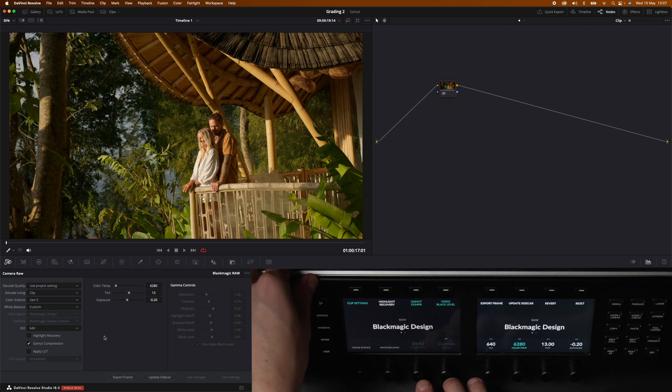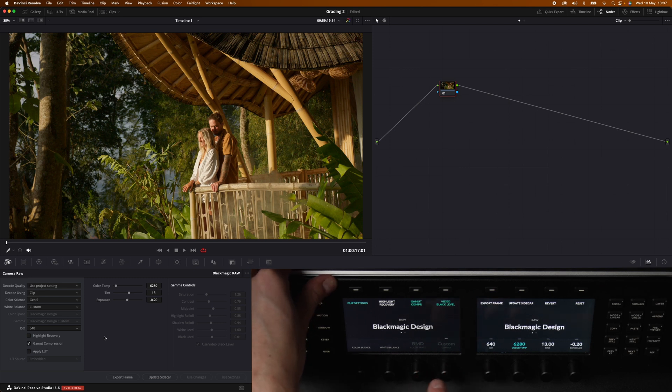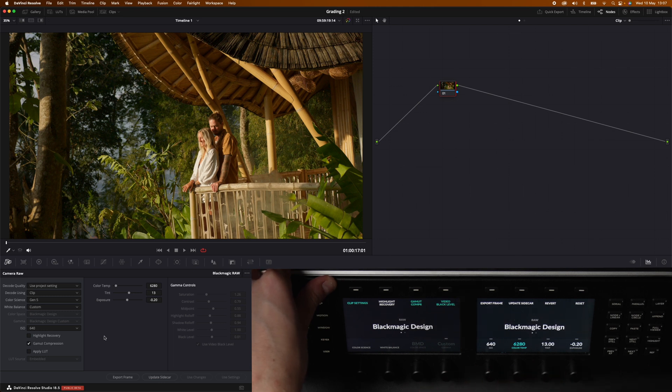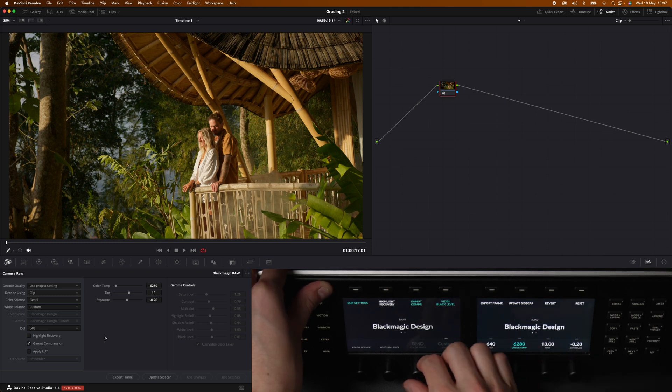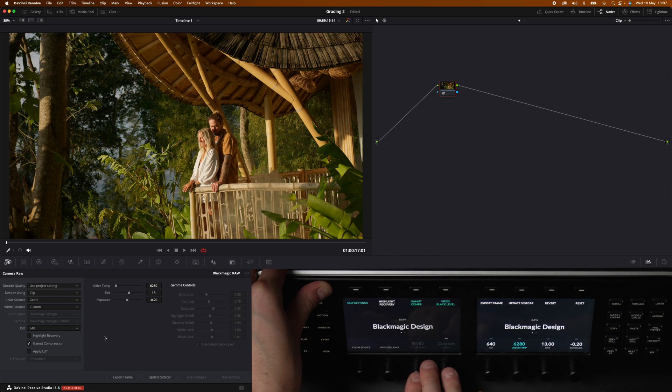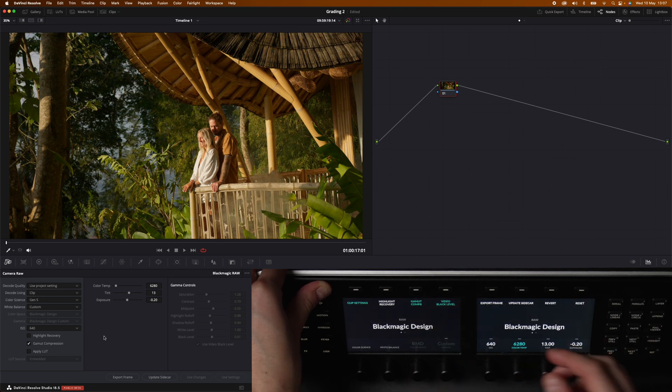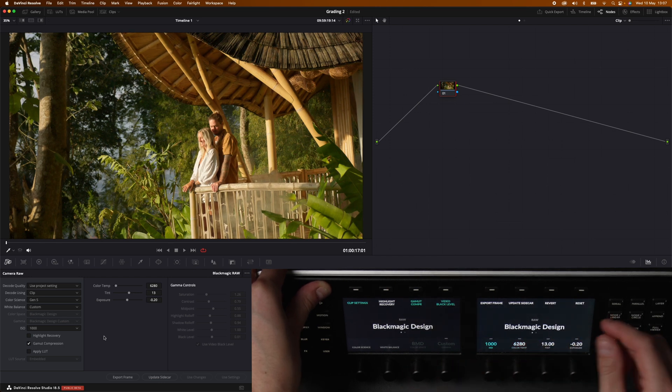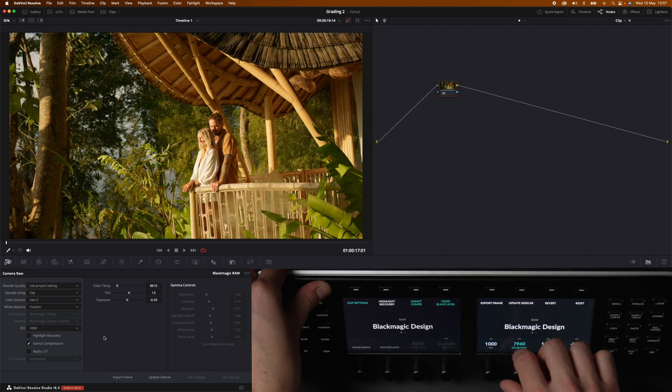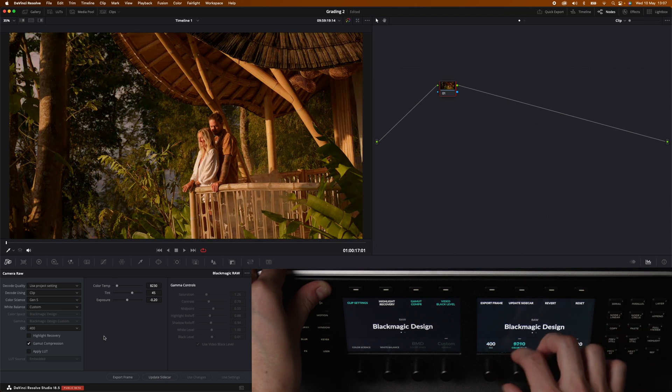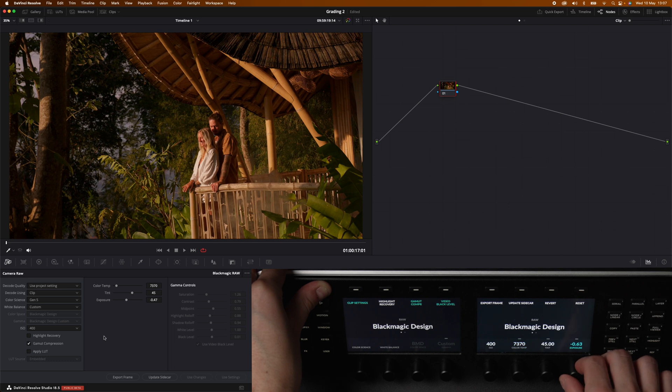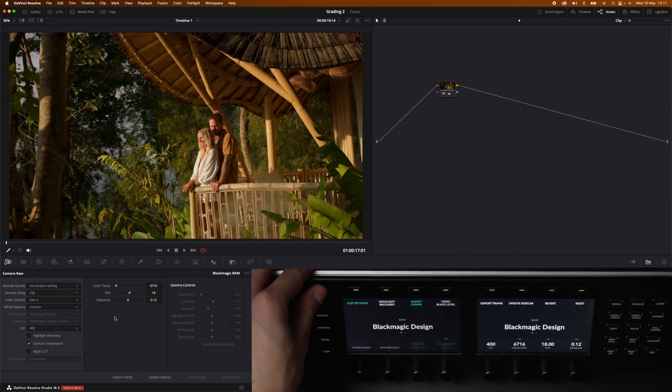Then the other two knobs is grayed out. It's the color space and the custom gamma. Those are grayed out because we are now using the automatic setting in the color management. But still I like the fact that you can change it with the panel with the knobs. Then we have standard ISO, color temperature, we have the tint and the exposure.